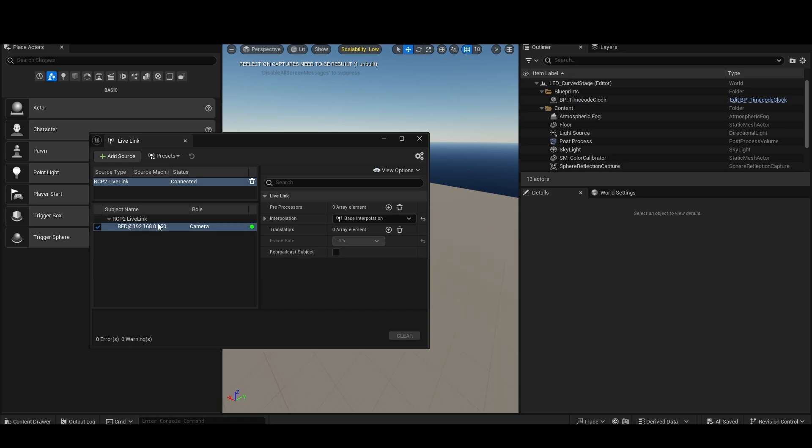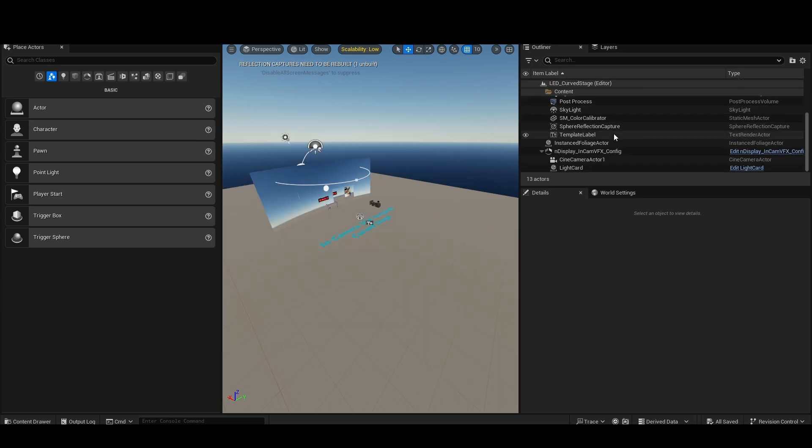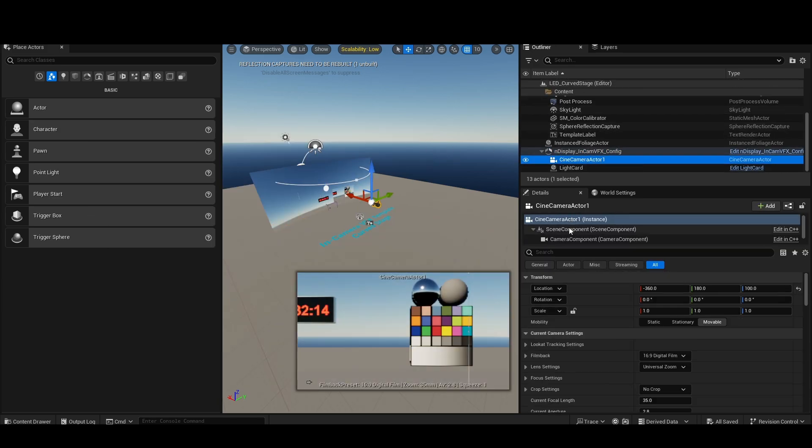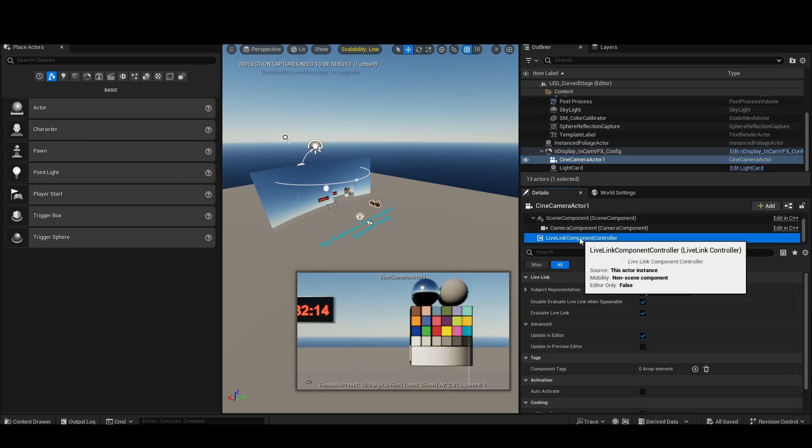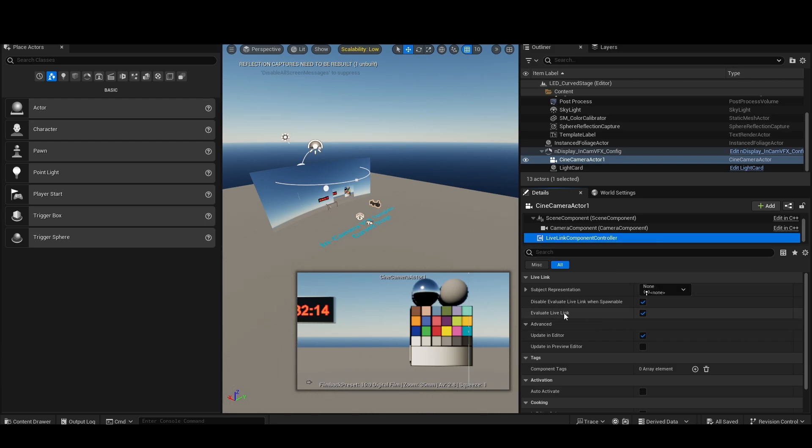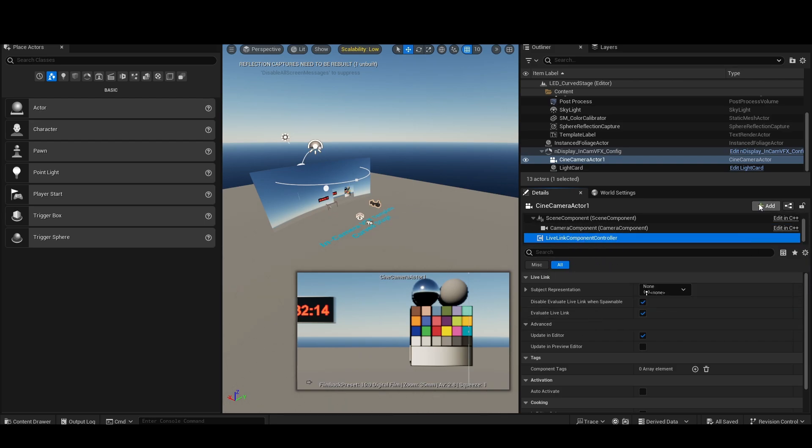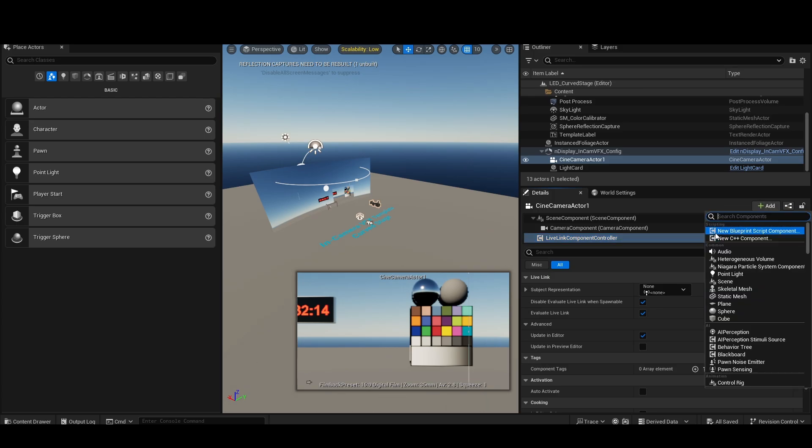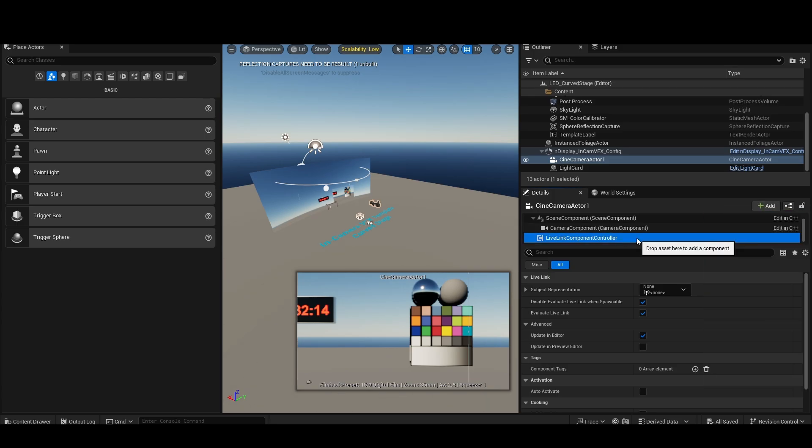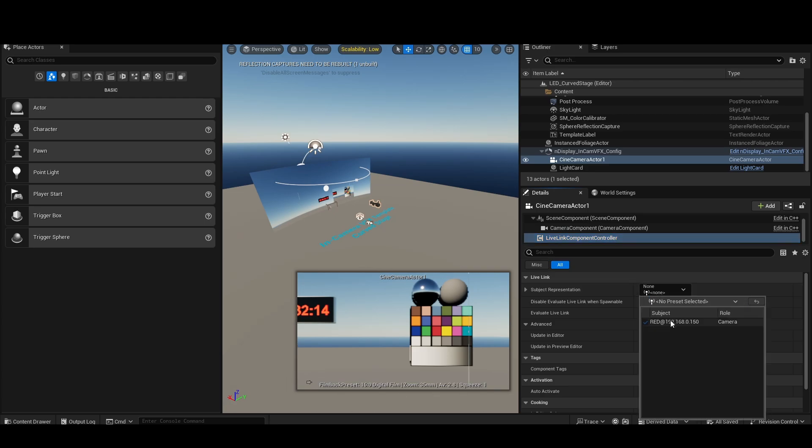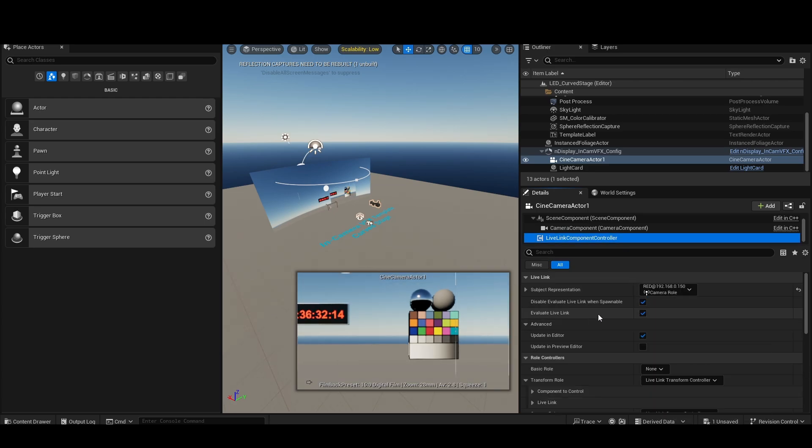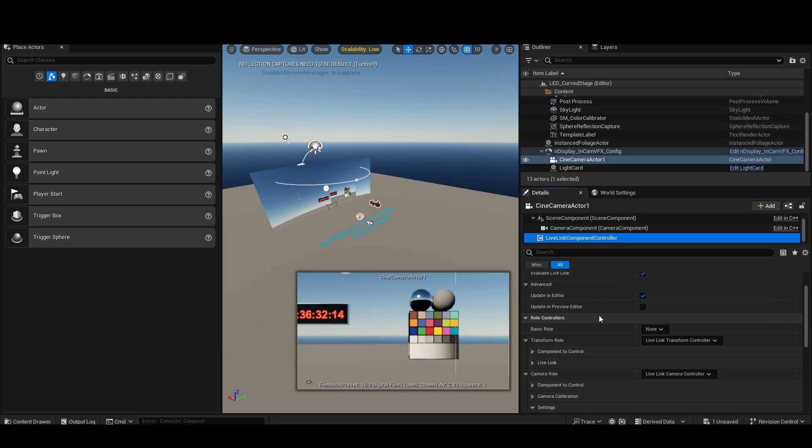Once we have this, it comes in as a camera subject, so we can just find a camera here. Now, on a virtual production stage, you're probably already going to have a LiveLink controller for your tracking system. You can add multiple though, so that's totally fine. In this case, I don't have a tracking system hooked up, so I'm just going to use the one that's already here.